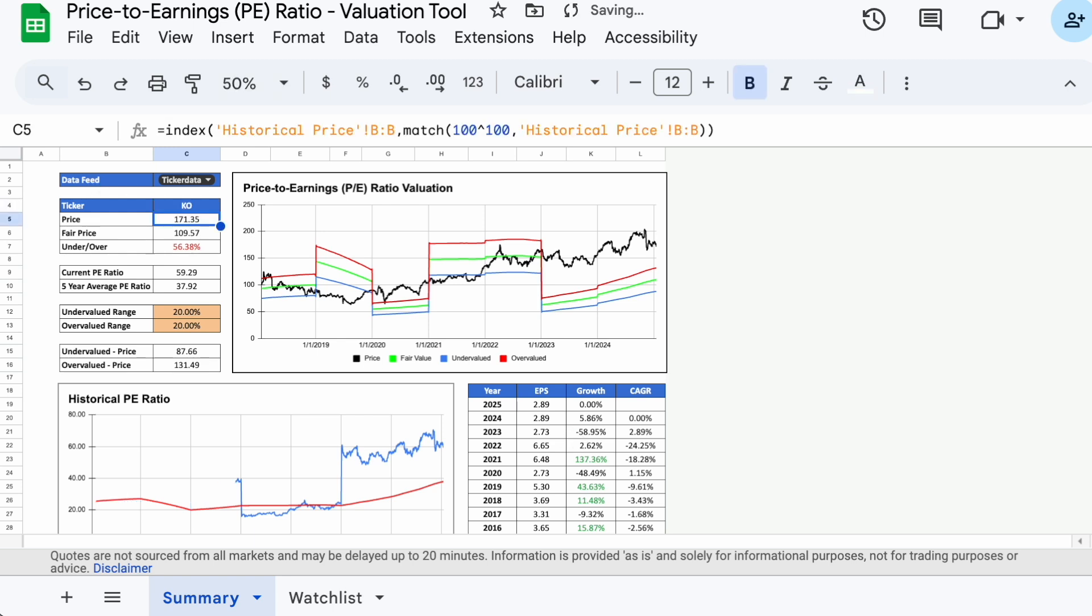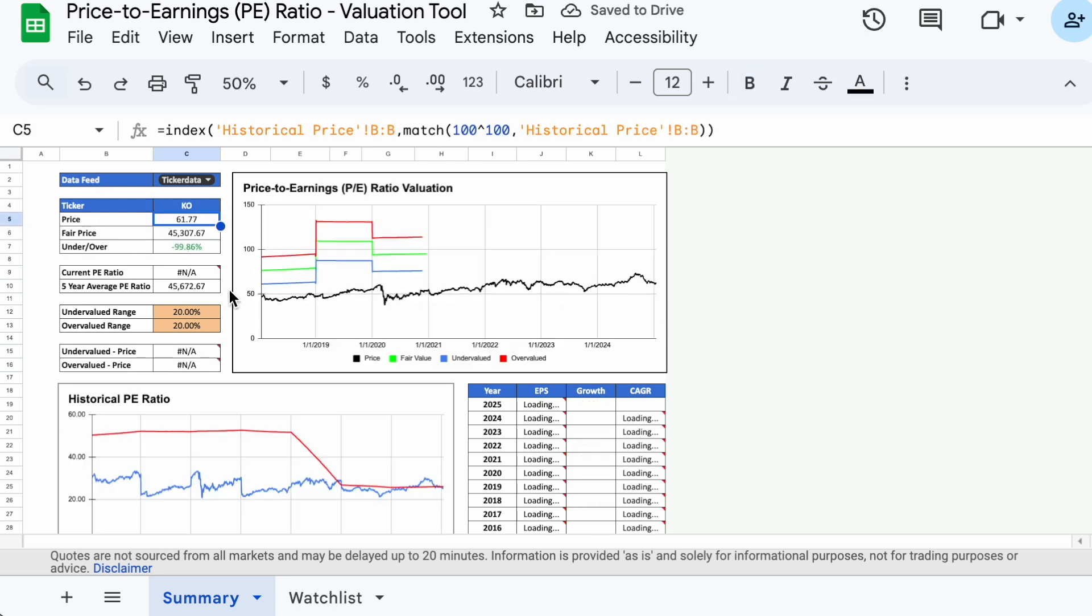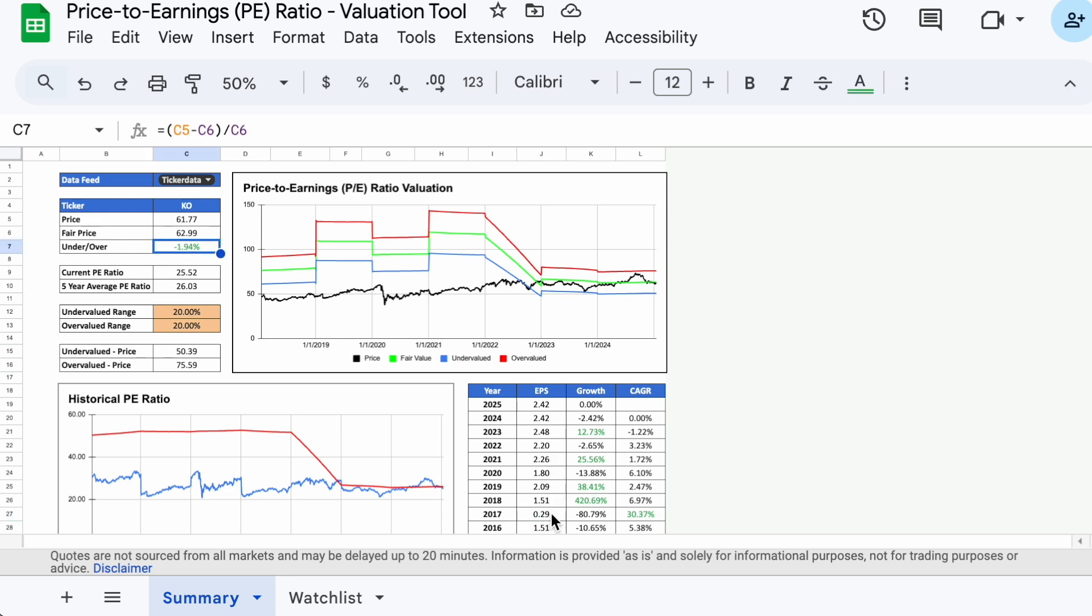Let's pull up Coca-Cola, ticker symbol KO, and the stock appears to be about fairly valued. However, you can see that the valuation zones look a bit goofy, and this is related to the super low earnings from 2017 that were 80% lower relative to 2016.